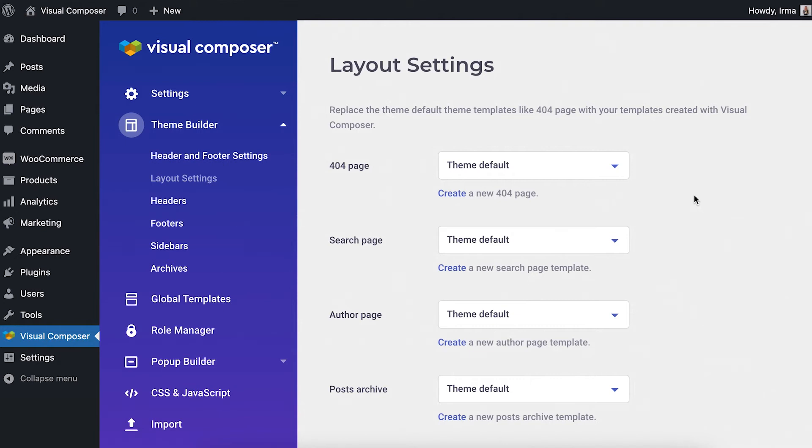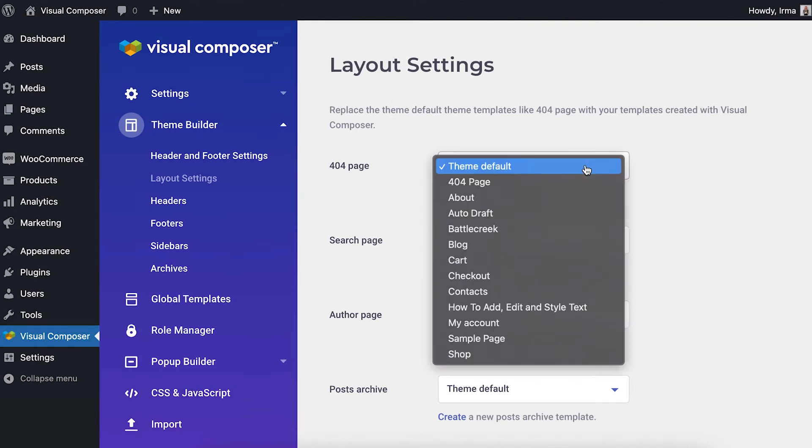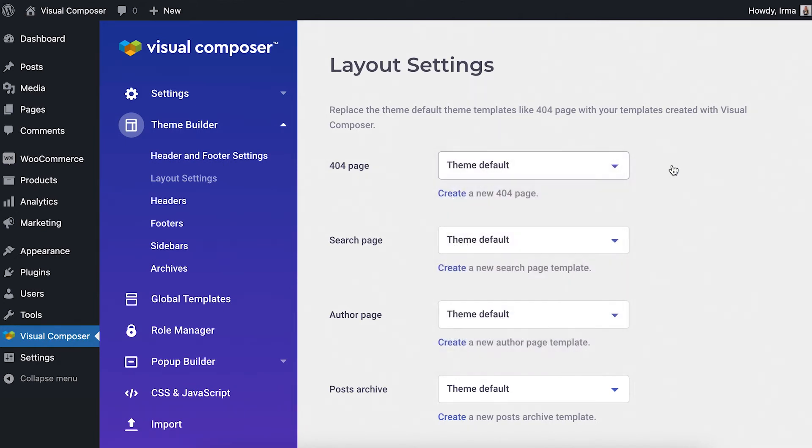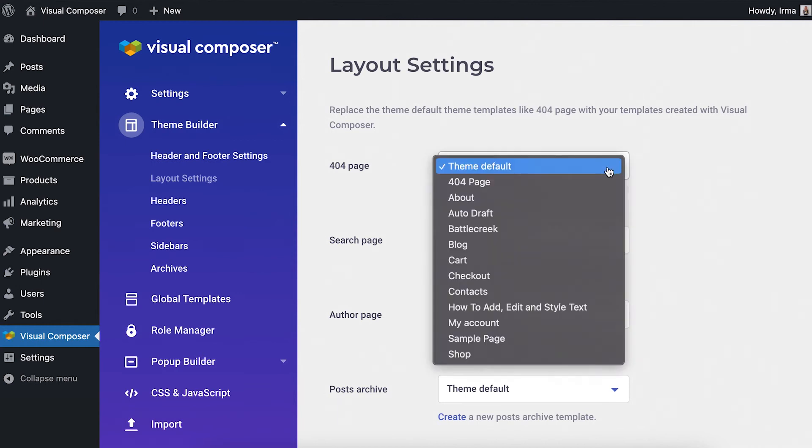To set a custom 404 page, simply choose one from the dropdown. That page will be the one your visitors will see when faced with a 404 error. You'll see all of your created pages in the dropdown.